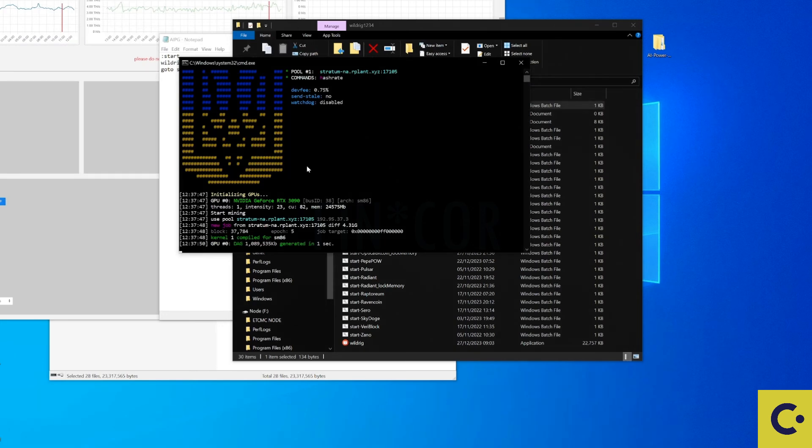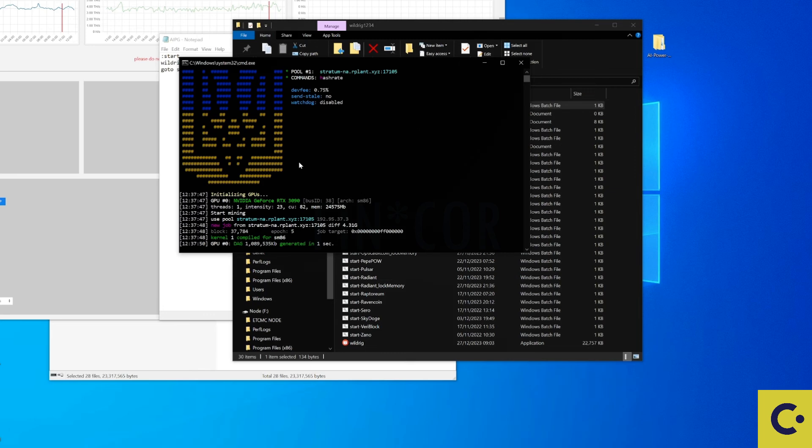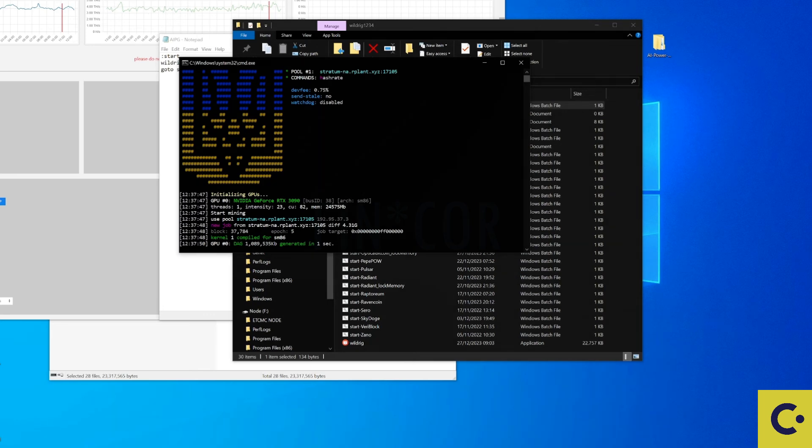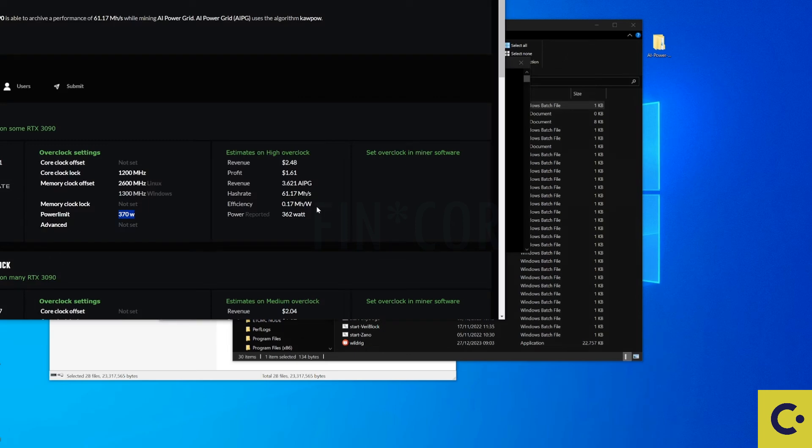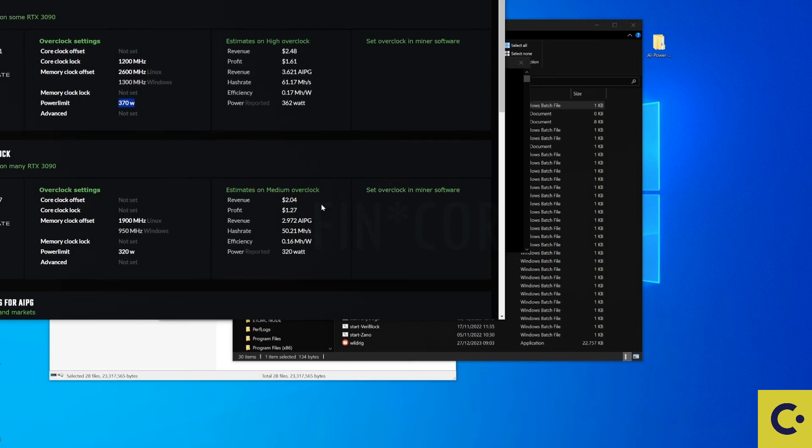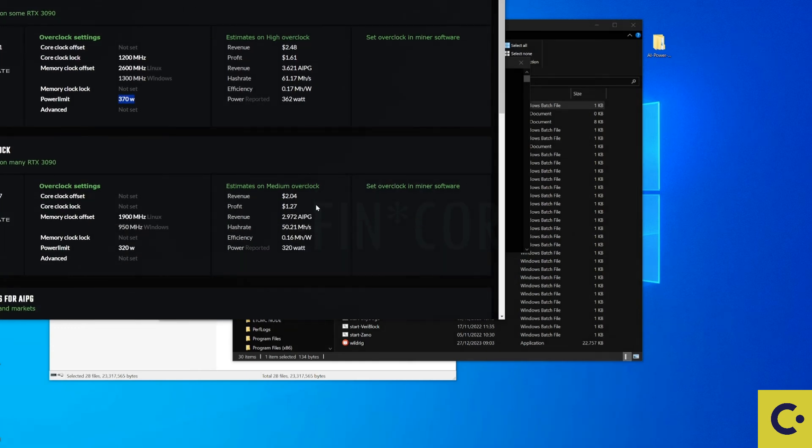Now it's very very important that you do make sure that you set your overclock settings on your graphics cards. Because when it comes to Core Power it is a very very power hungry algorithm. Now a lot of people, not even myself included, I've burnt cables because I have not set my overclocks correctly.